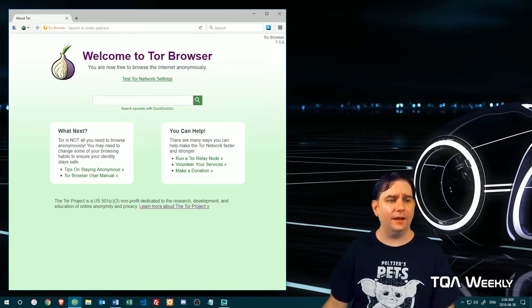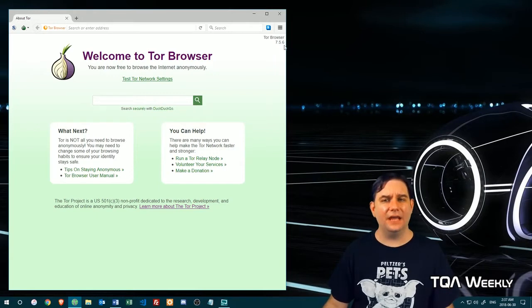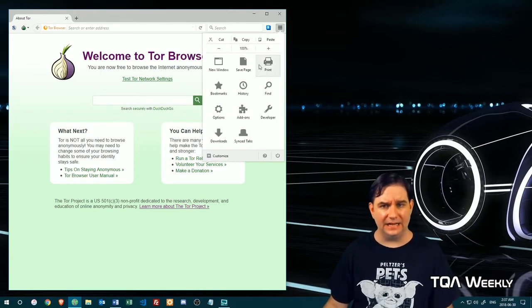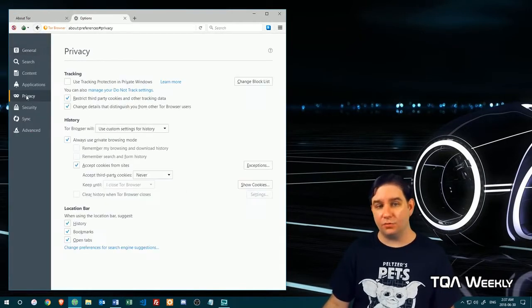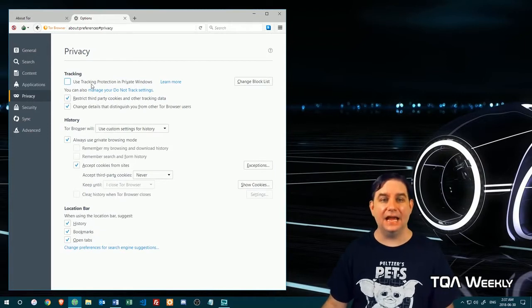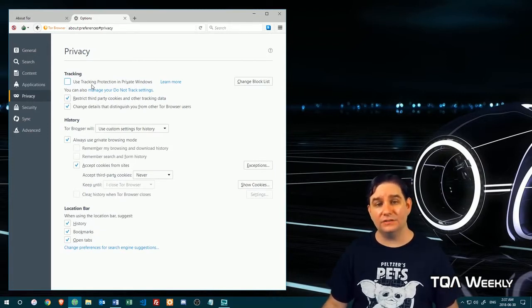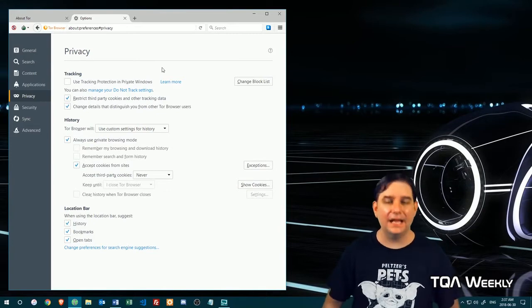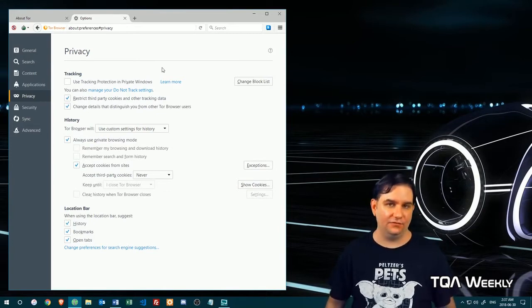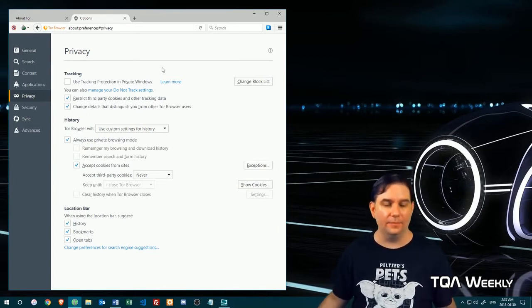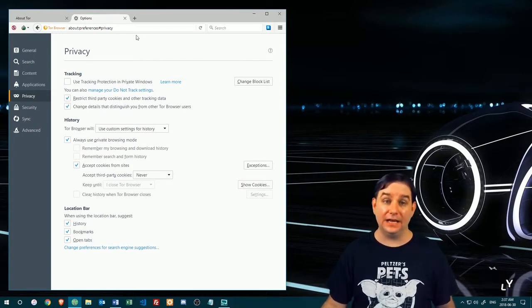And if you want to change any of the behavior on this browser, like going to options and going to privacy and clicking tracking protection in private modes, which is basically do not track, I wouldn't do it. First of all, you're not technically trackable. And the other thing is changing that makes you unique.